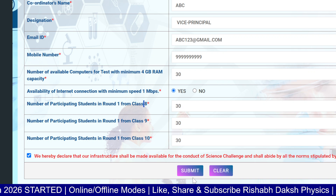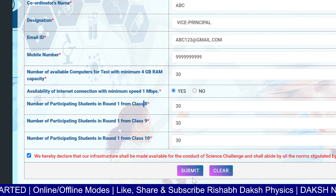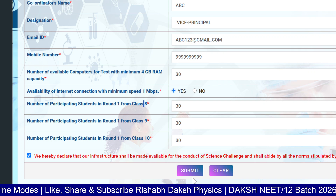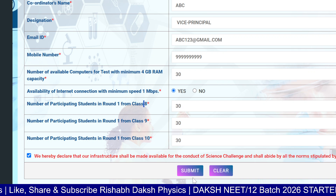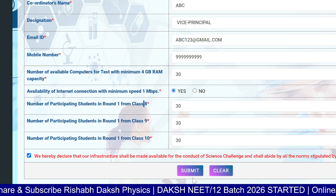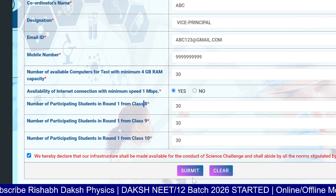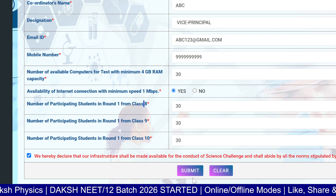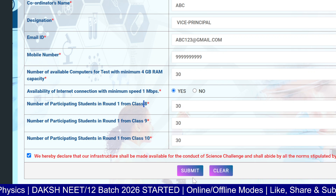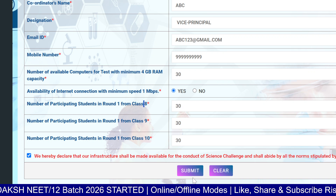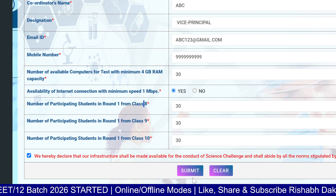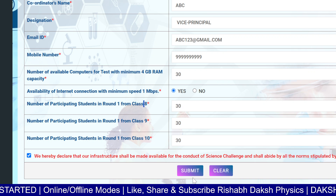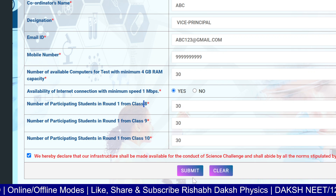Once registered, all 30 students should be present at the time of the exam in the computer lab. After Round 1, two students from each class will be selected for Round 2. Round 2 will happen after some days or maybe a month. Only two students from each section or class will be selected.